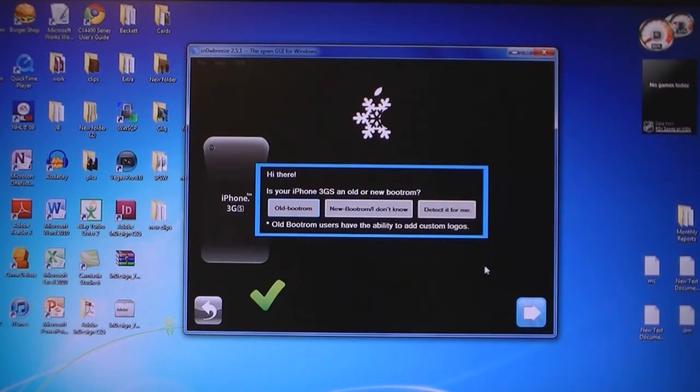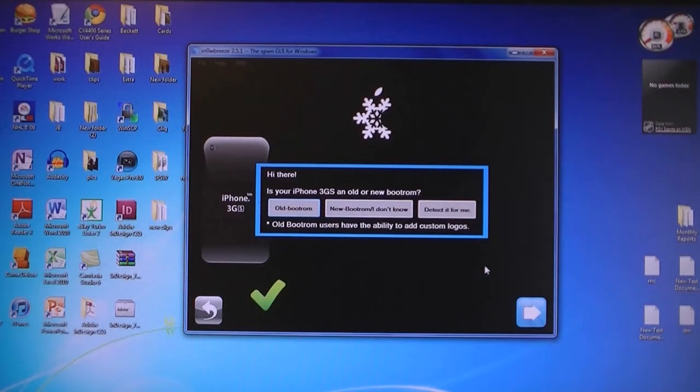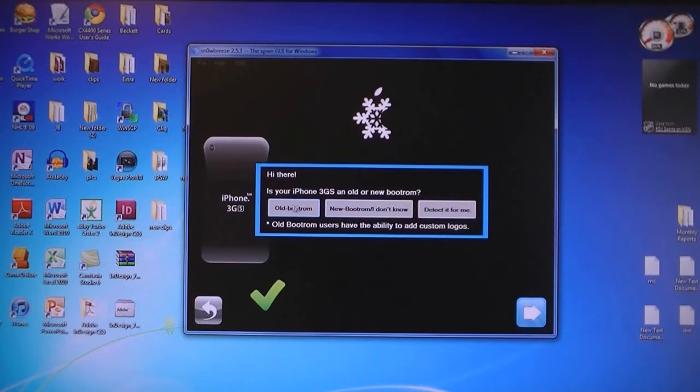If you have the iPhone 3GS, a popup will come up asking you if you have the old bootrom or the new bootrom iPhone 3GS. If you don't know which one you have, select Detect it for me.